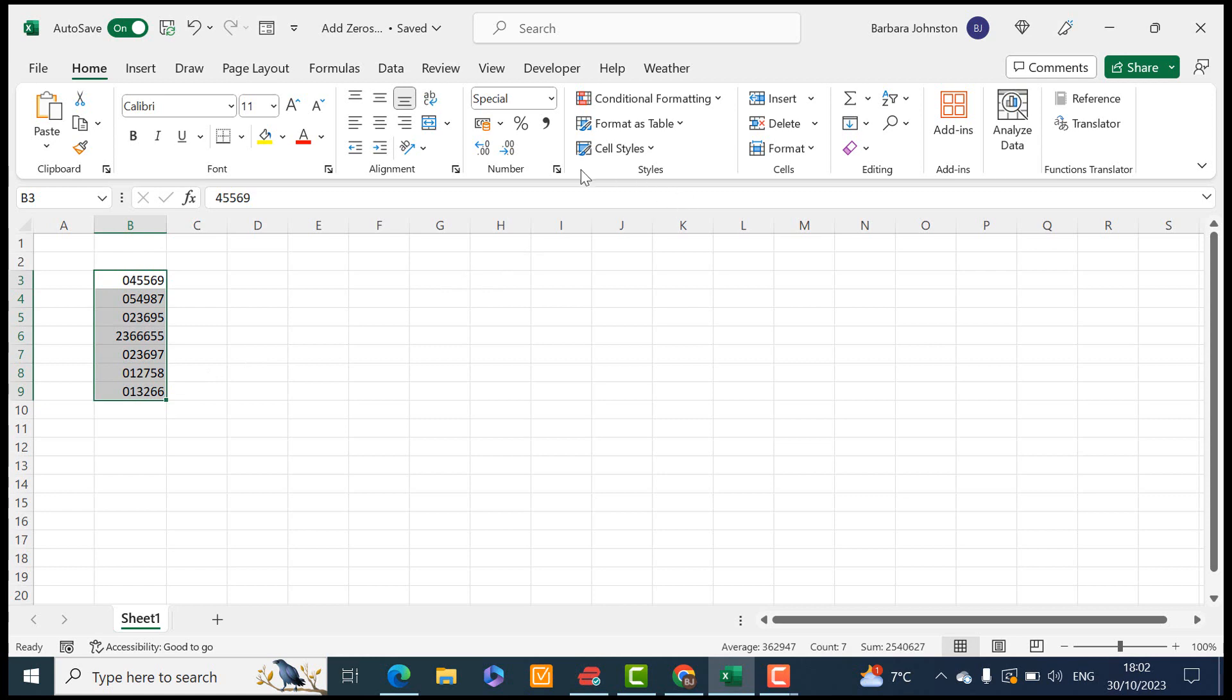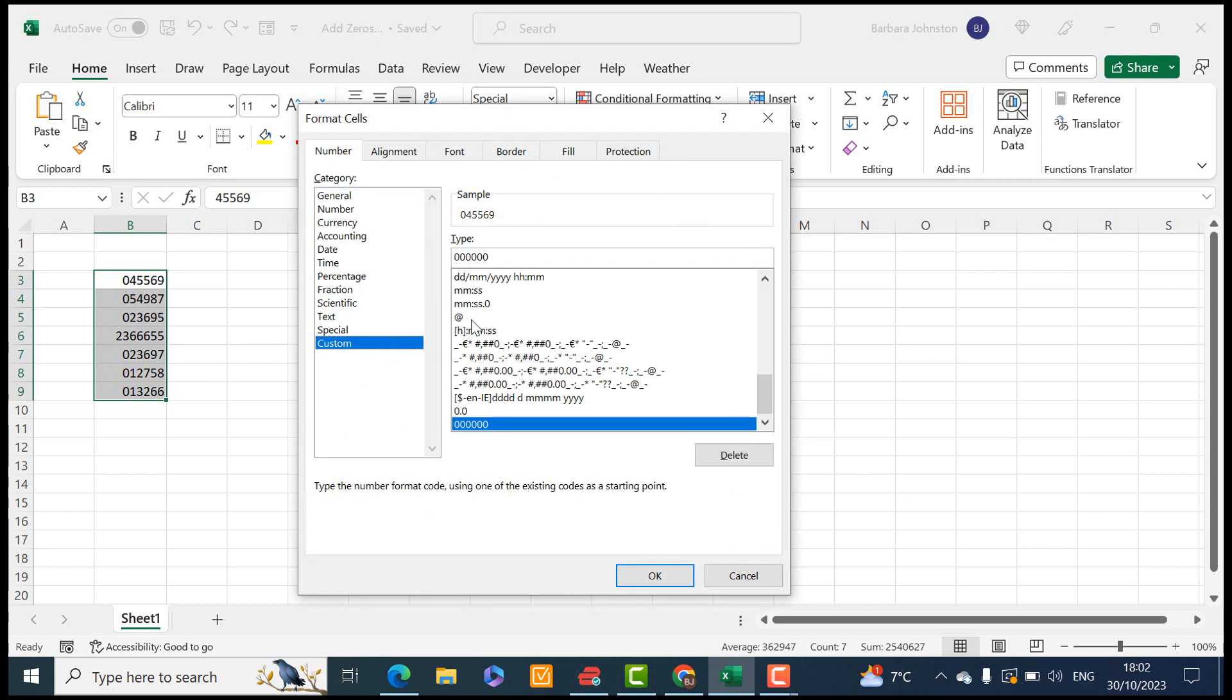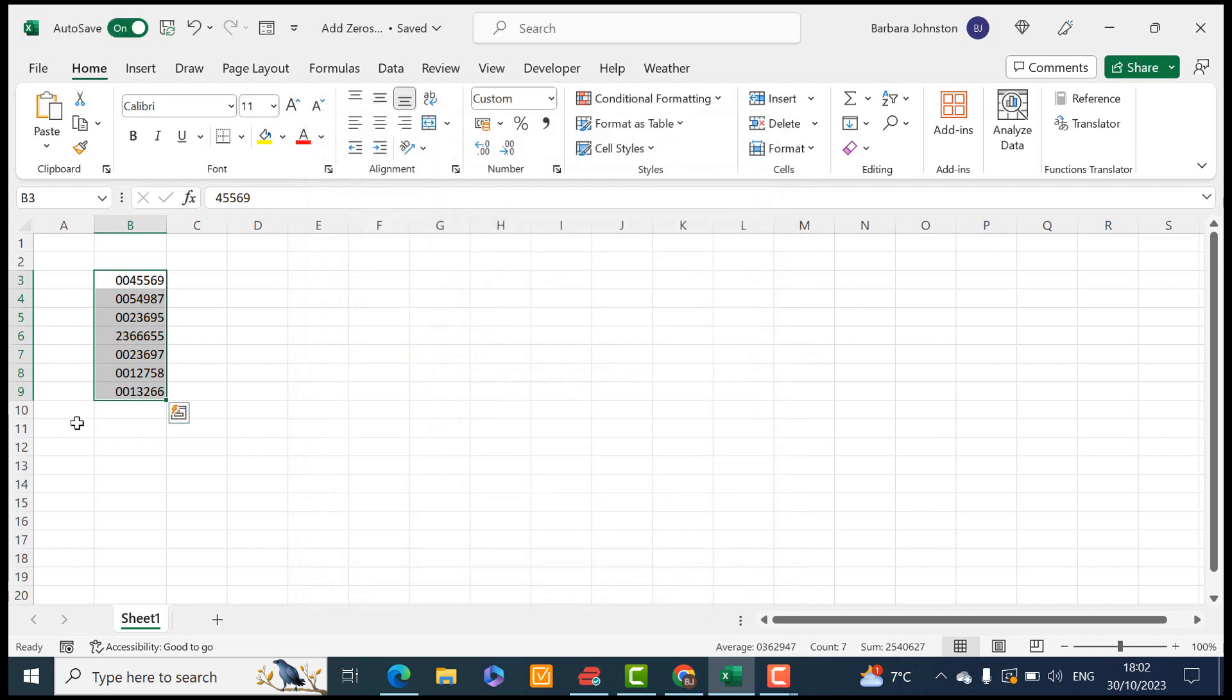So let's go back again and let's say that we want two zeros in front of it. Let's add another zero to it and hit OK and that adds two zeros to it.